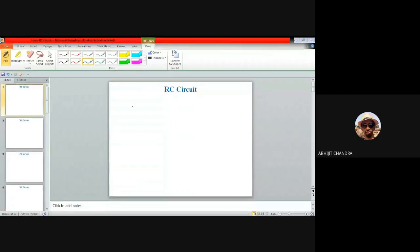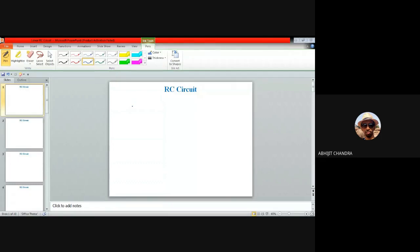Welcome to this course on electronic system design. In this course we will be discussing different types of electronic circuits and their applications in various fields of engineering and technology. To start with, let me introduce a topic which is very familiar in electronics or electrical engineering. We'll discuss the RC circuit. Let me draw a simplified black box model — the system is kept within it, with input x and output y.